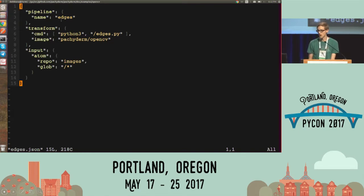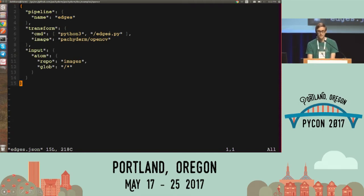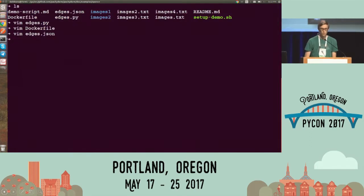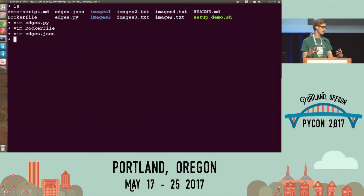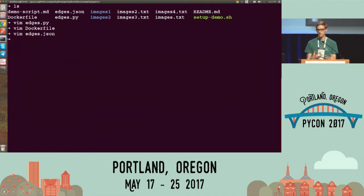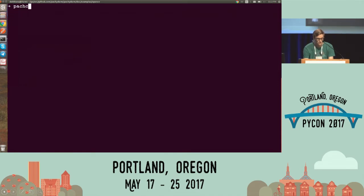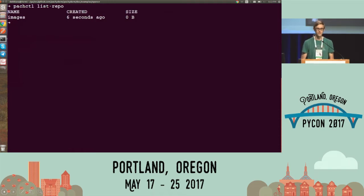I'm going to create a pipeline called edges and run this edges.py script. That's in this Docker image, and run it on some input images. In order to do that, I need to create a repository of images that I can process. I'm going to use the Packaderm command line tool, pack control, to do that. I'm going to create a repo called images.